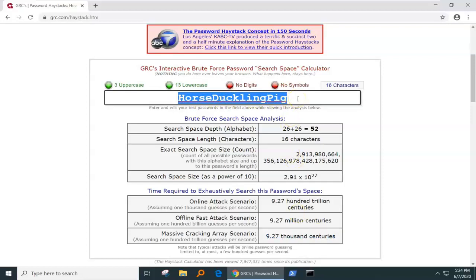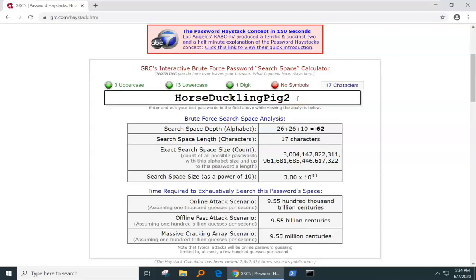Passphrase, not password. Oh, they're still mandating you got to put a number after it? There you go. Now, you're up to 10 million centuries. That's good enough for me. Passphrase.